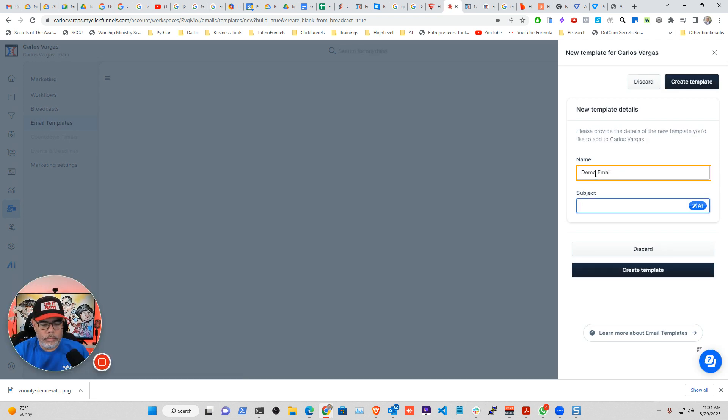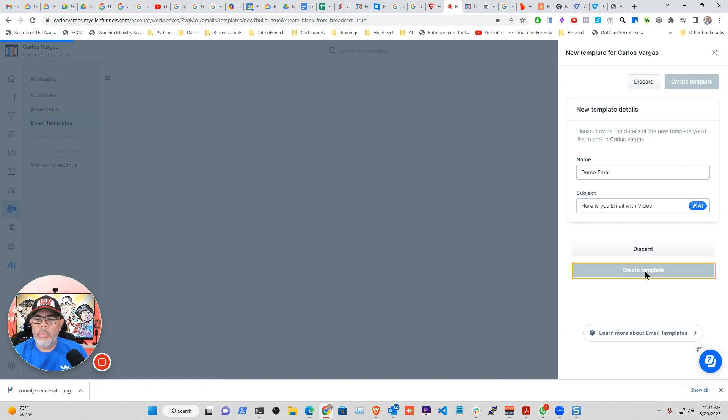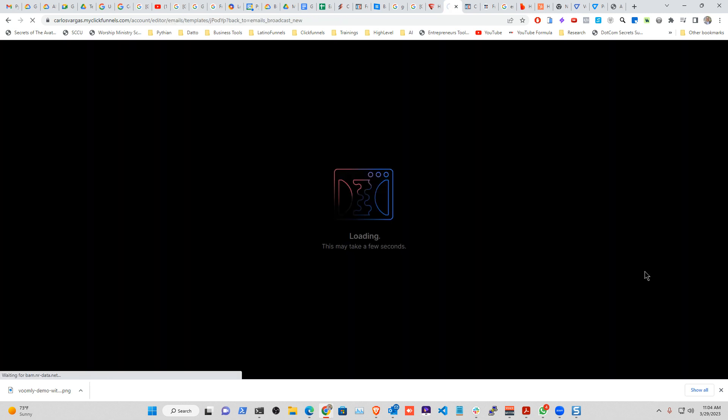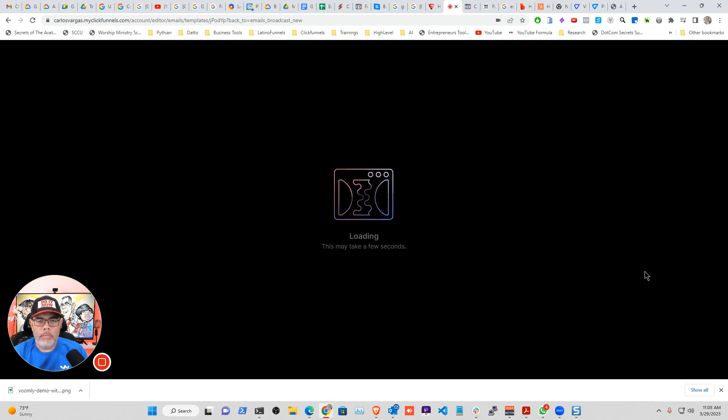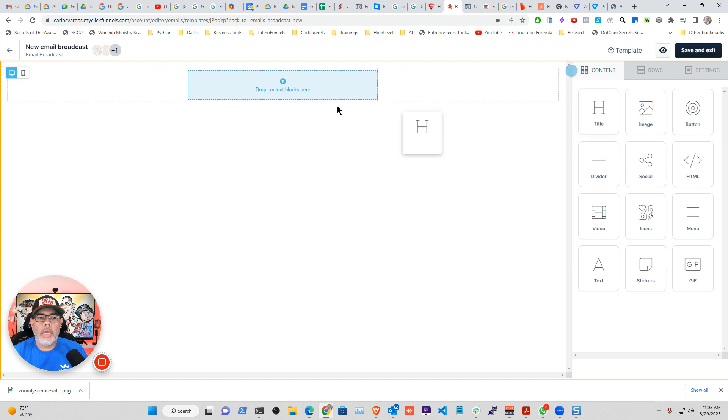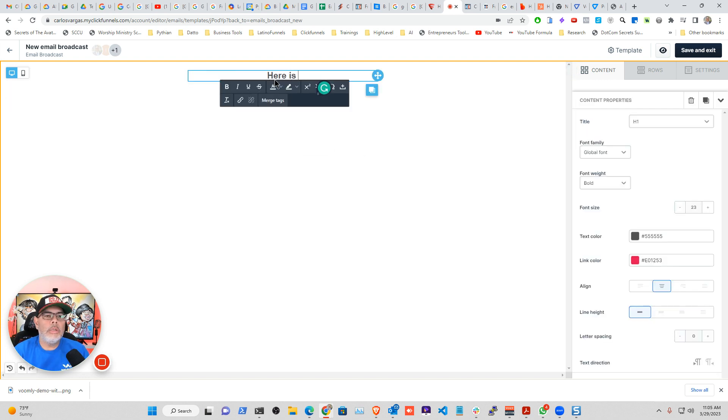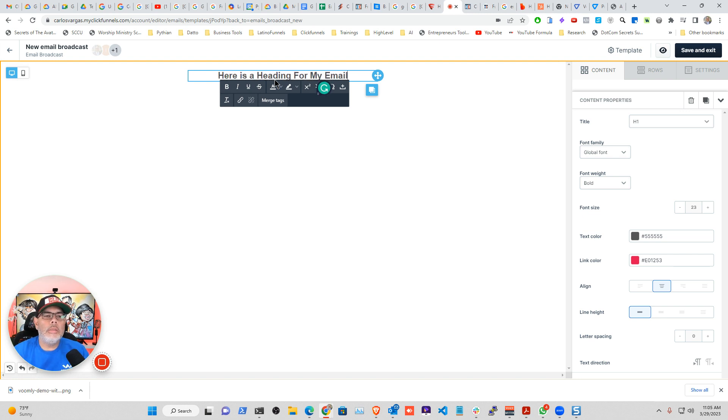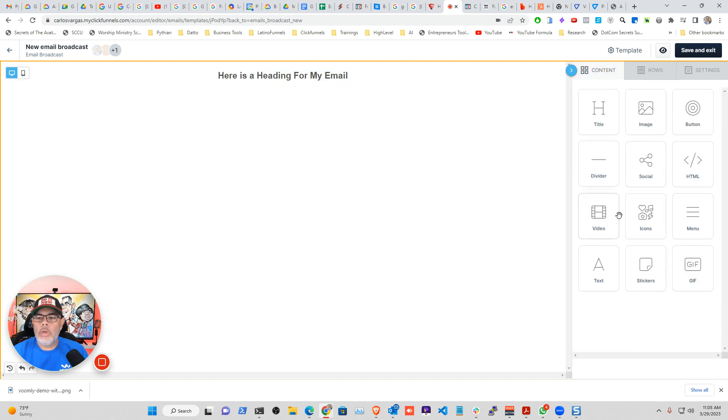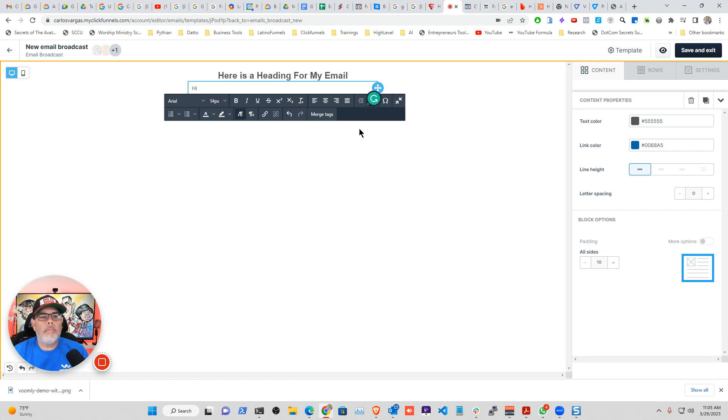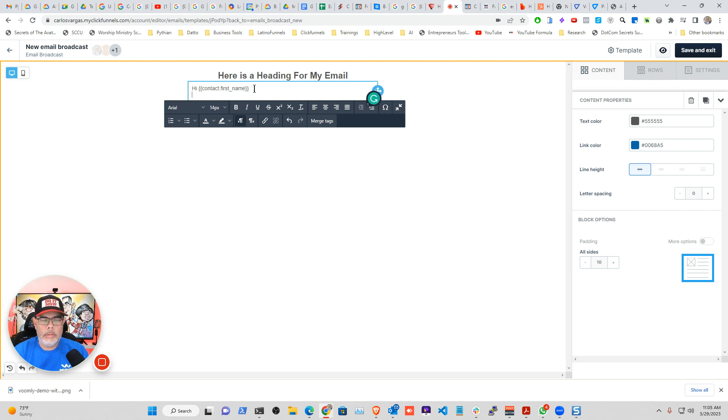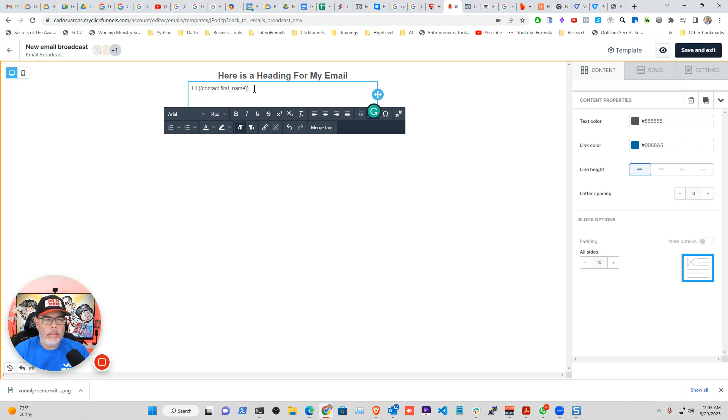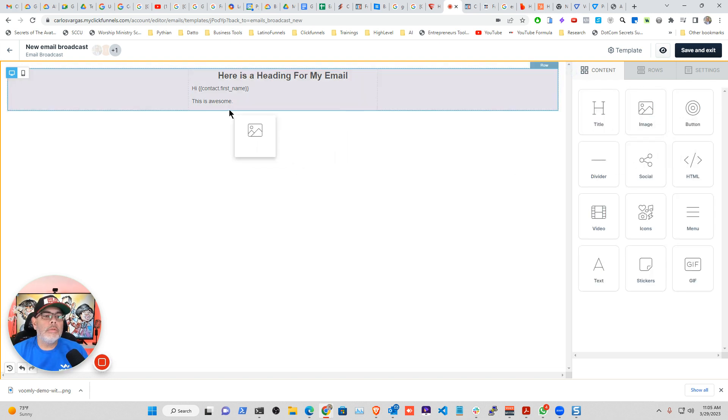Email. Here is your email with video. Create a template. And then in here, I can add different... So it's a heading for my email. Now I'm going to add more content. I'm going to add some text. Hi. And you can merge your tags. This is awesome.